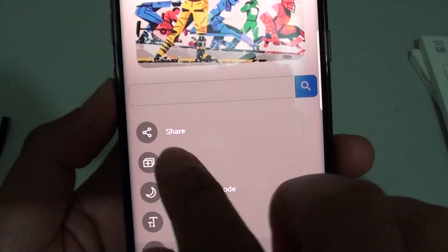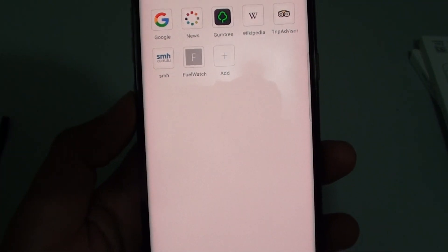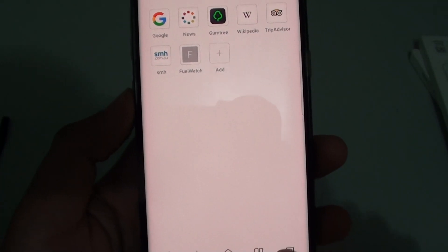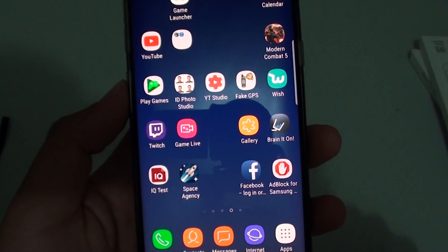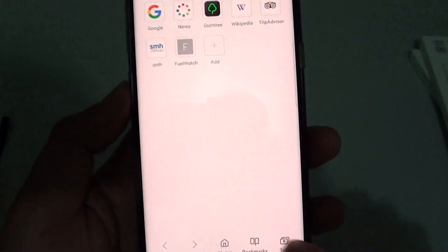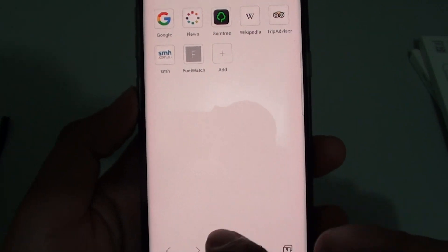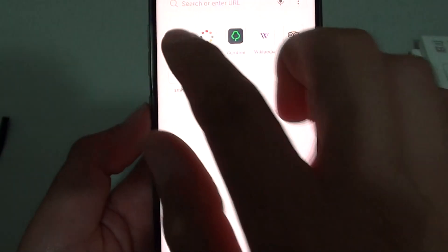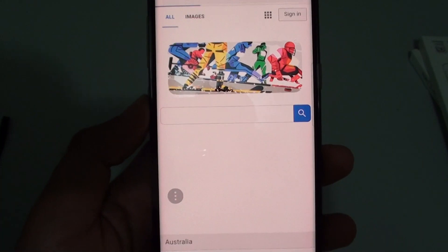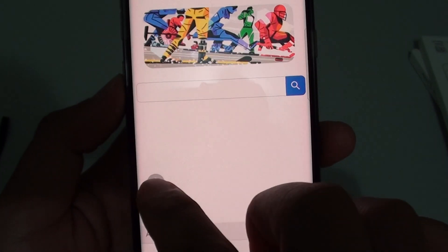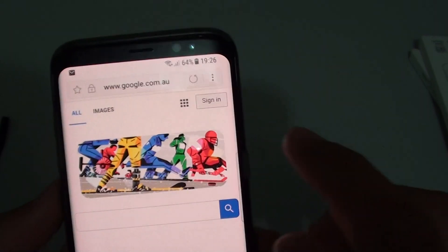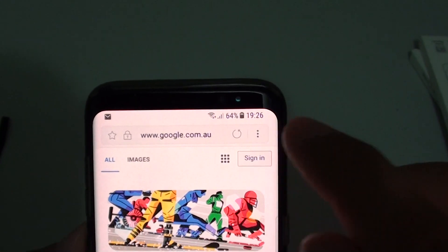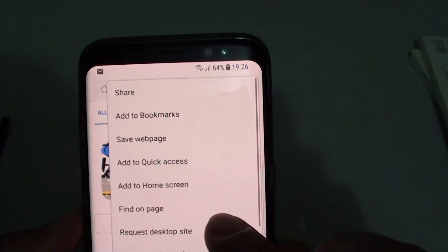So if you tap on new tab in the quick menu, you can also create a new tab from there. If I open up a page, this quick menu can be accessed via the menu icon.